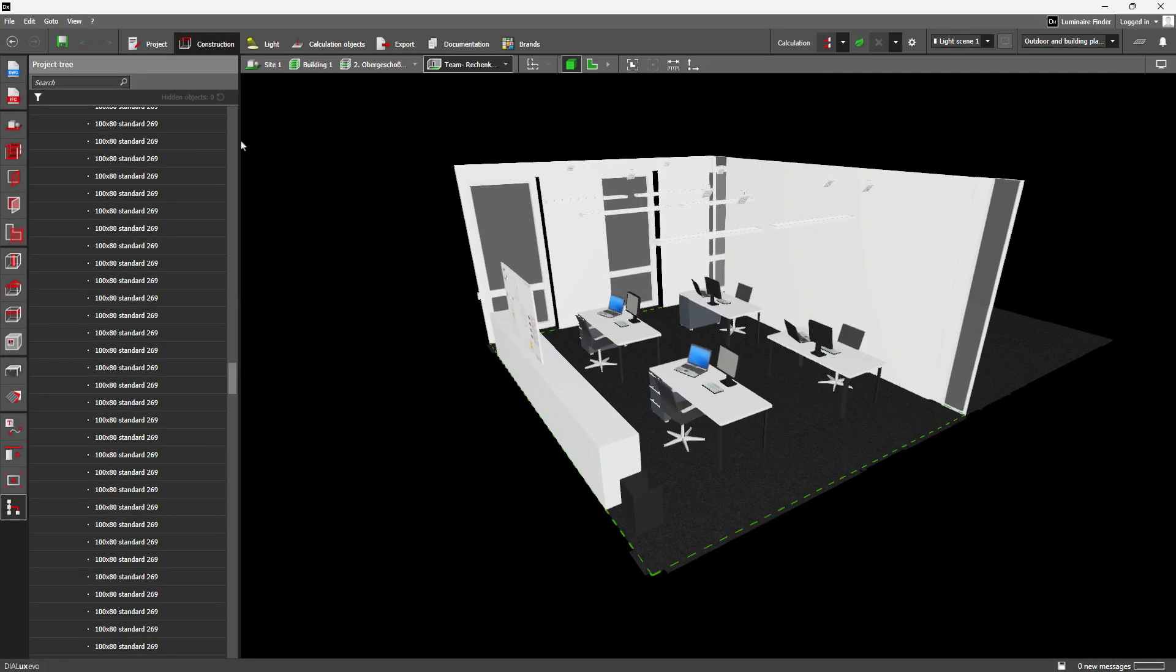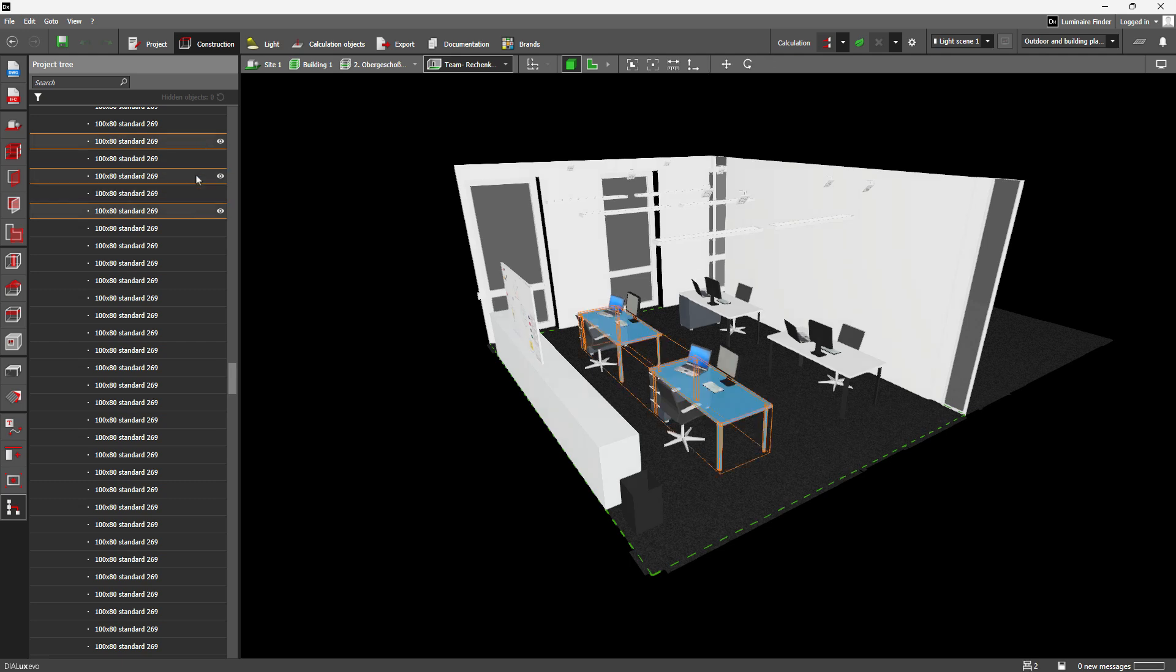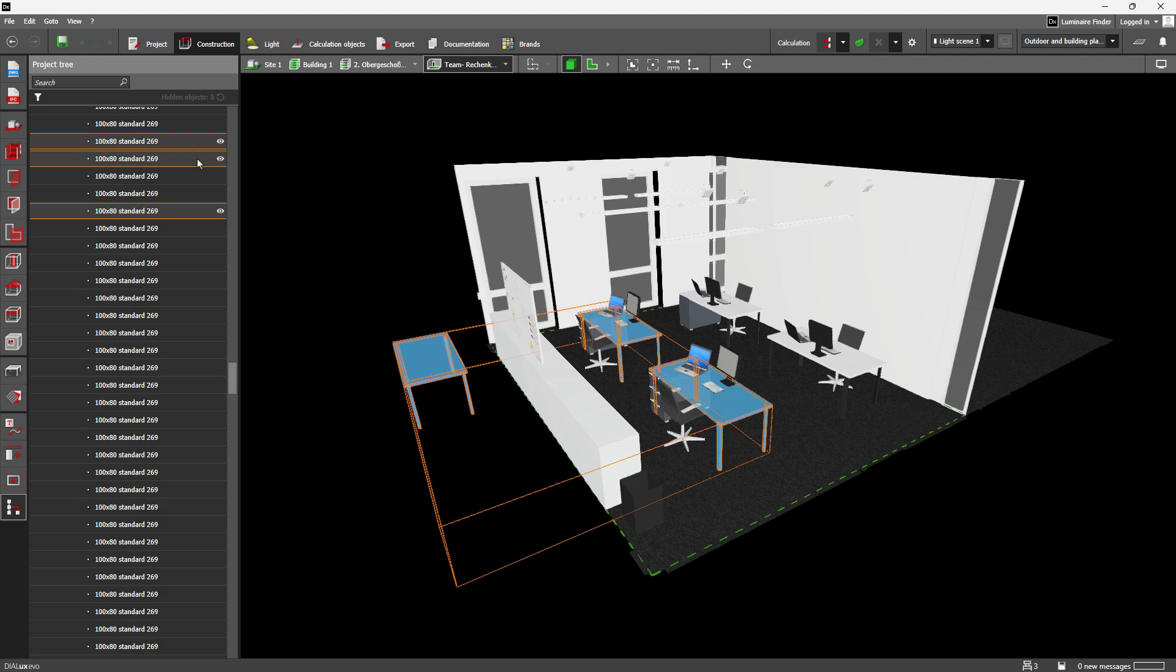And no matter which view you're working in, selected objects are now always highlighted. This helps you keep track of object positions, especially when selecting via the project tree.